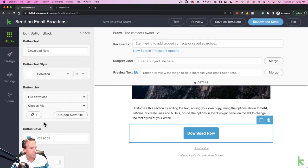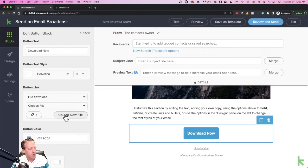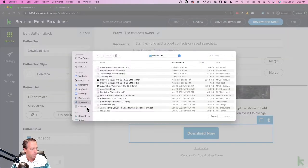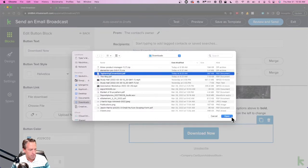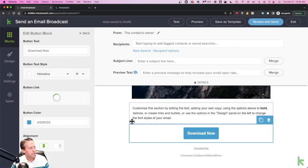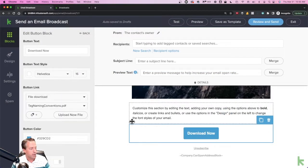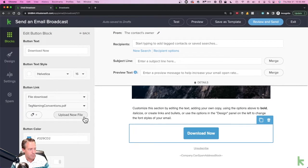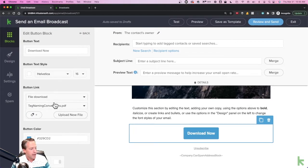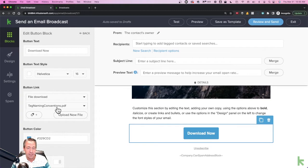Here's where I can upload my attachment. I'm going to click the Upload New File button. I'm going to select my file and this uploads that file into what's called the File Box in Keap Max Classic. So now that button is linked to that attachment, to that PDF. So that's the easy way to do this.